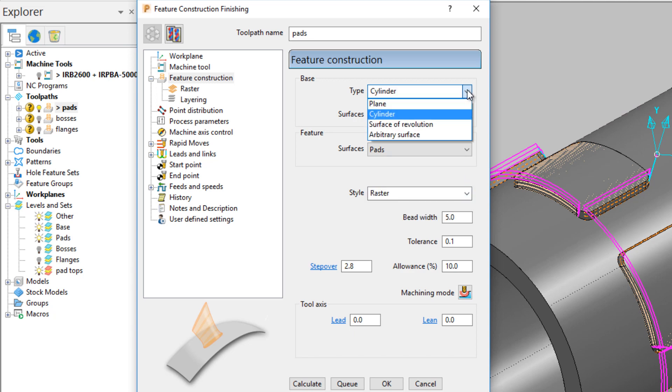There are four types of surface on which a feature can be constructed: Plane, Cylinder, Surface of Revolution and Arbitrary Surface. This path is constructed on a cylinder and the surface is selectable beneath.